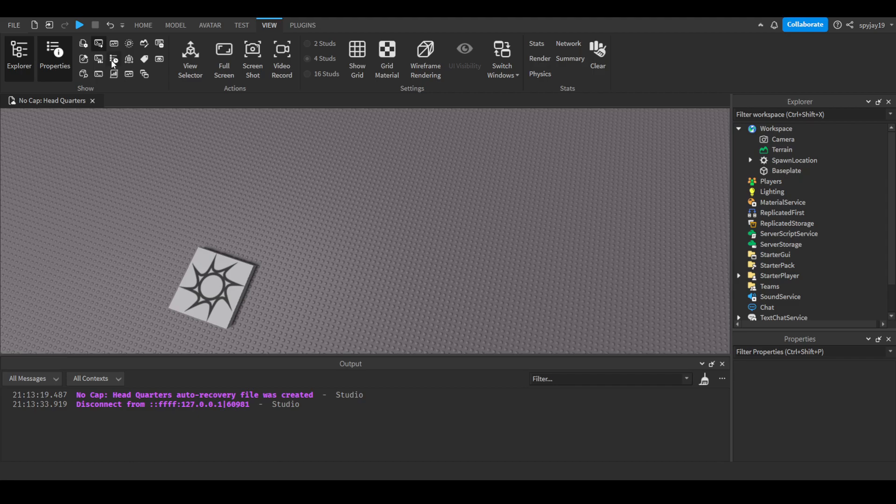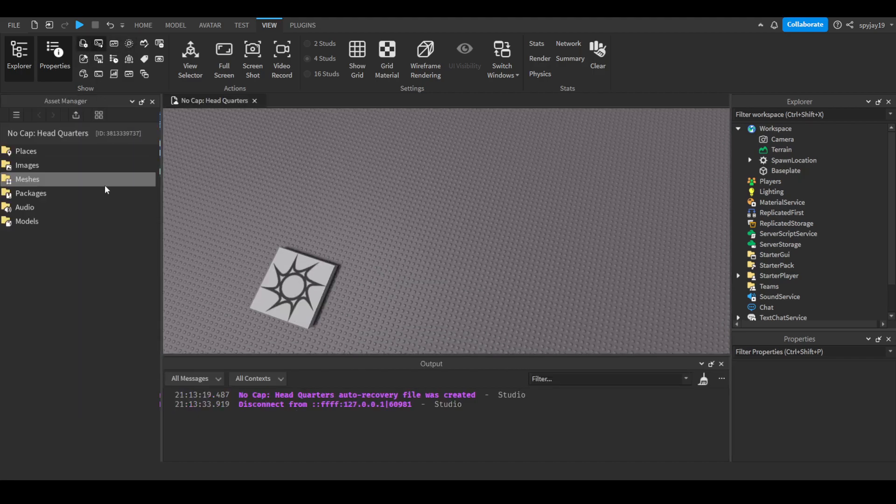I have no idea what its icon is, so we're just going to go through all of them until we find it. Oh, there we go. Asset Manager.